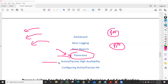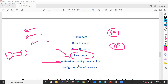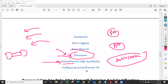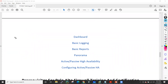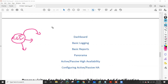Then I'll cover high availability — putting two firewalls in HA. I'll cover all scenarios: how to configure HA, prerequisites, general network failure handling, path monitoring, and link monitoring. We will do labs on both active-passive and active-active high availability and see all configurations and use cases for each.